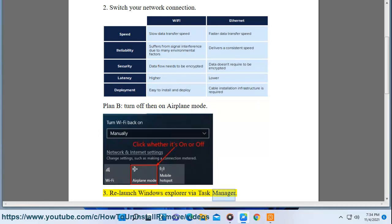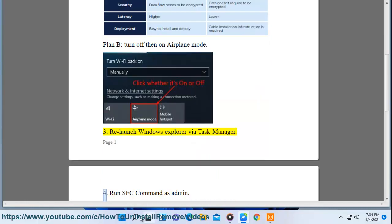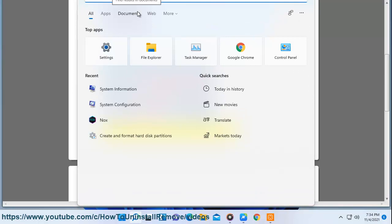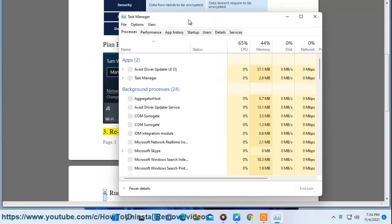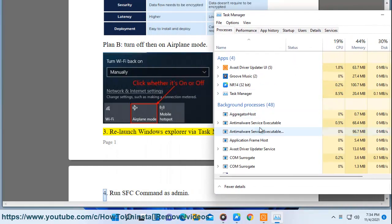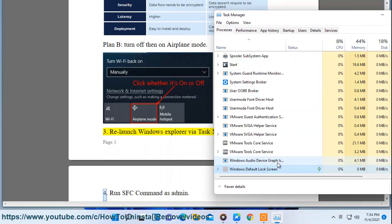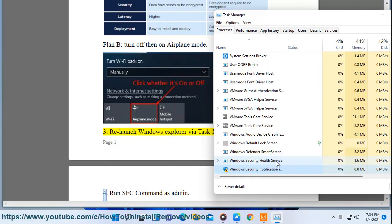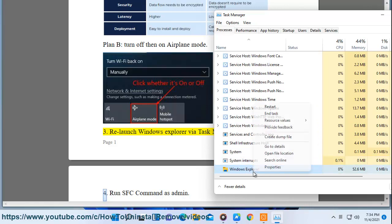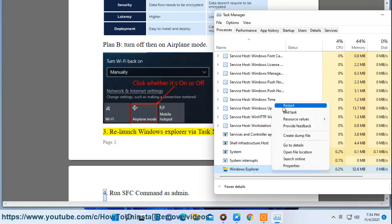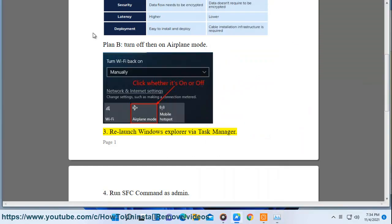Step 3: Relaunch Windows Explorer via Task Manager. Step 4: Run the SFC command as administrator.